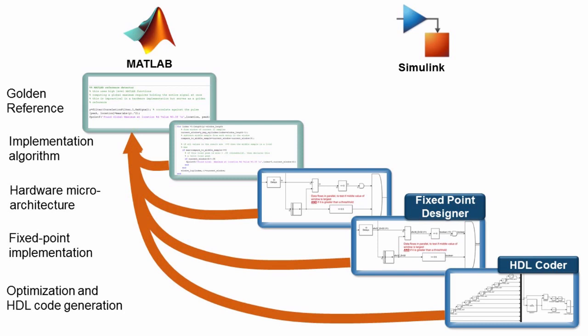So if you're looking to deploy your MATLAB algorithm to an FPGA or ASIC, the best path is to refine and deploy it through Simulink connected back to your MATLAB golden reference.